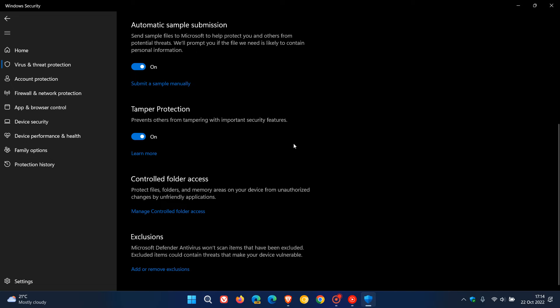Just to note, you can only disable this setting from within the Windows Security app. You cannot disable it from anywhere else in the operating system, so you can't use the registry or a third-party tool.